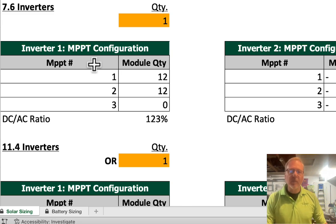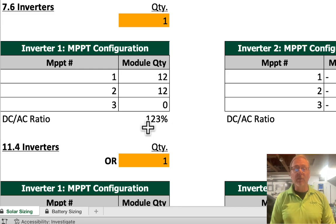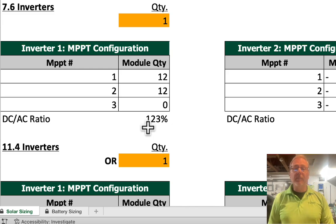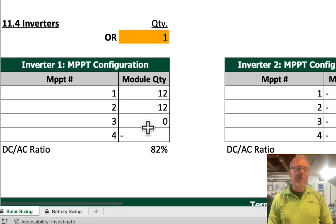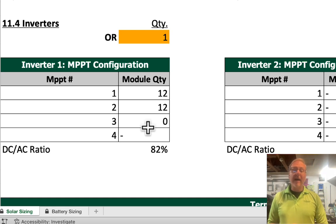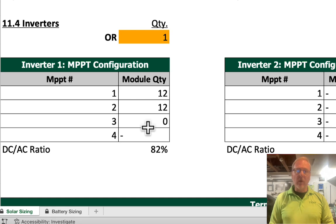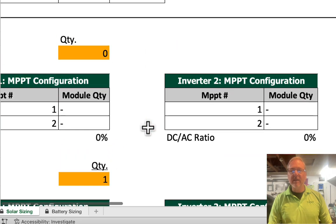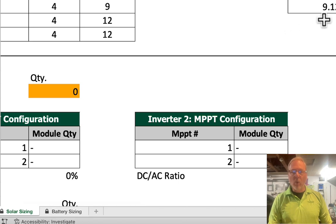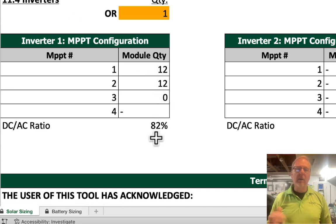If we look at the 7.6 kilowatt inverter, it says you have 24 modules — we're going to do two strings of 12, and you are at a 1.23 DC to AC ratio. That was a pretty common setup for a 1.2 ratio. If we go down to the 11.4, you can do that as well — two strings of 12, but you're at a 0.8 to 1. That means the array is undersized relative to the inverter nameplate value. The array size was 9.12 kilowatts, which is way less than 11.4.